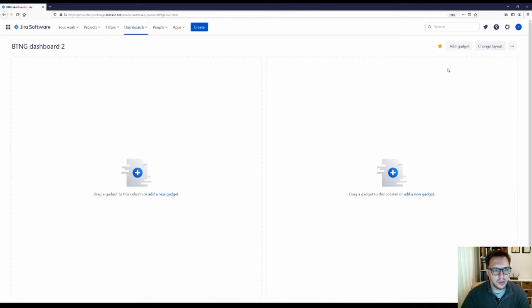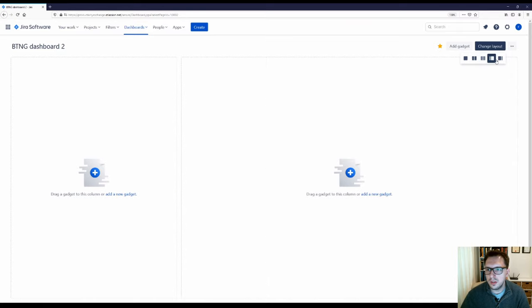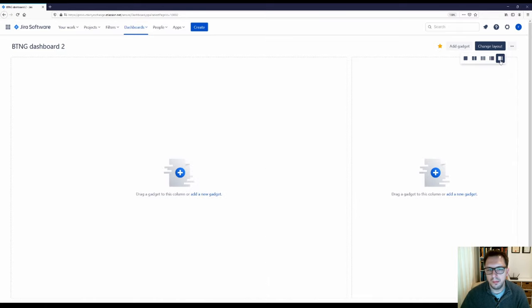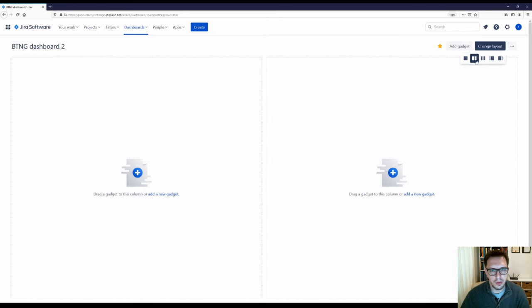Now you should see a blank dashboard. You can change the layout here — at the moment we've got it in two columns. Click Change Layout and you can see you can do three columns, one column, two columns, or a 70/30 split. I'll stick with two columns because I find that works quite well. Now the next thing you'll want to do is add a gadget. There are a variety of gadgets, but I'm going to stick to pie charts and two-dimensional issue filters.